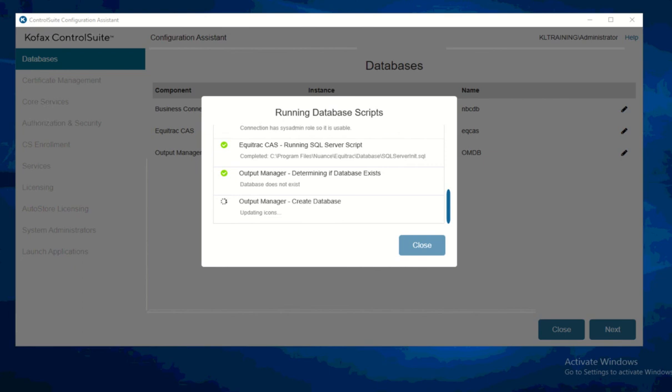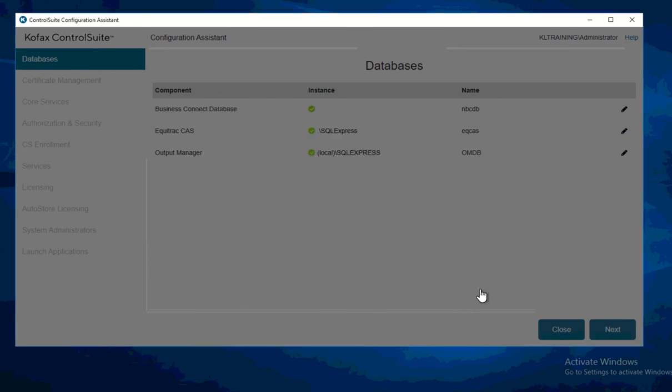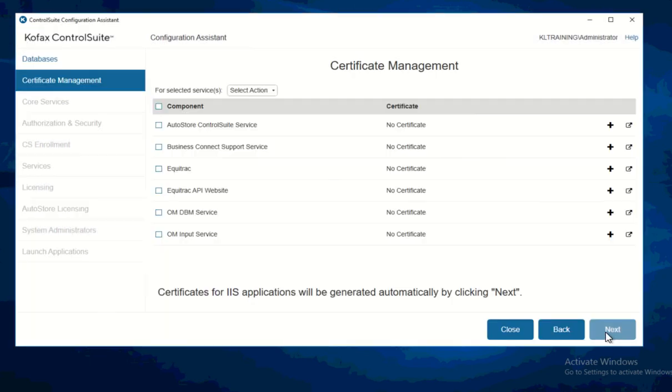If you have some issues with your SQL Express — because sometimes when you reboot the server the SQL service is not running — this will become red. So make sure the service is running before proceeding. Click Close on this one.